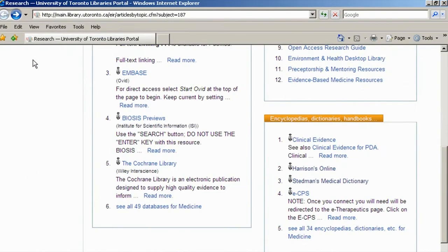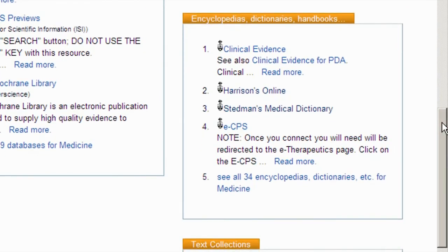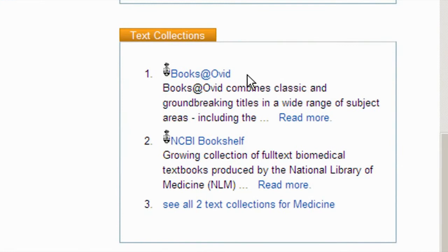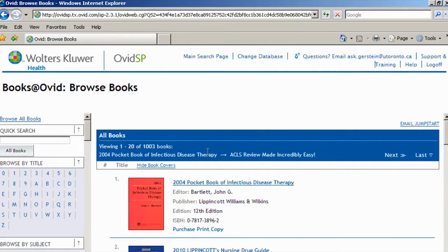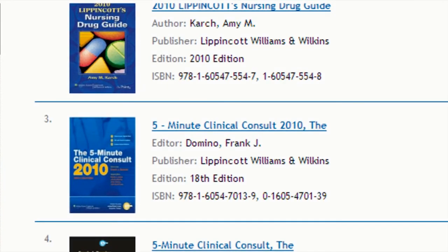Harrison's is just one of the e-books available at U of T. Most of them work this same way with table of contents browsing and full-text searching. Back at the medicine starting point, we have a few more listed, and they're all searchable in the main library catalog and e-resources catalog as well. There are also drug resources among the e-encyclopedias. Below e-encyclopedias are the text collections. In Books at Ovid, there are 371 and counting texts, mostly practical clinical texts. You can find all of these in the library's catalog or go into them individually, but you can also search them all at the same time.